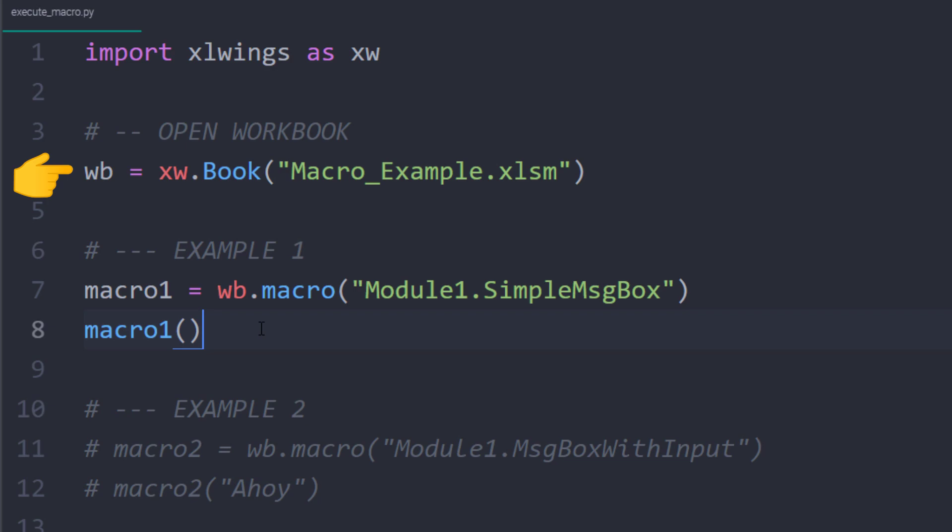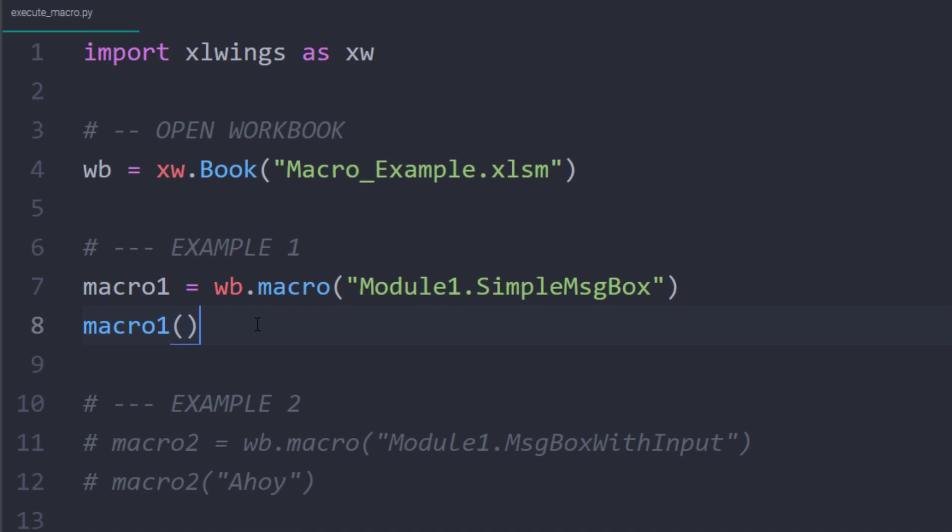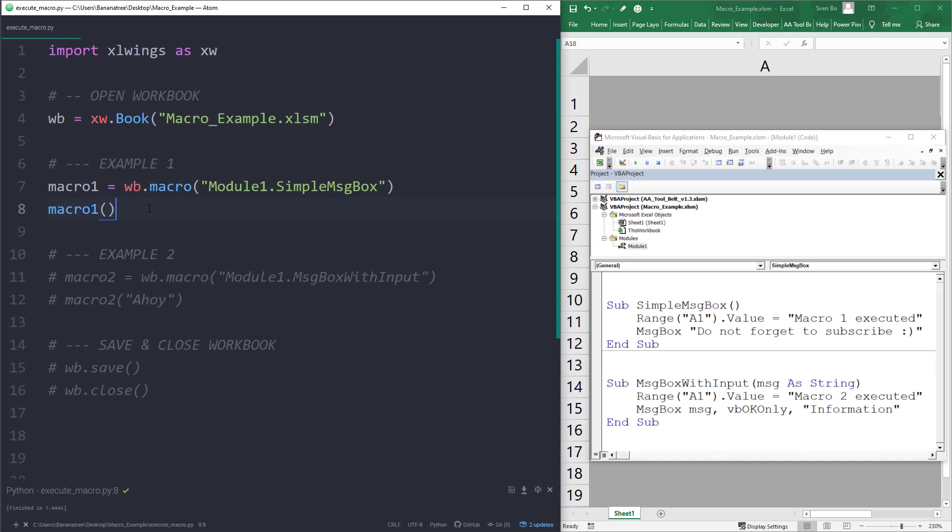However, you could of course also write the full path to your excel file instead. To execute the macro, you can take the instance of the workbook and run the macro method. Here, I have specified the module and the macro name. So, module 1 and simple message box.